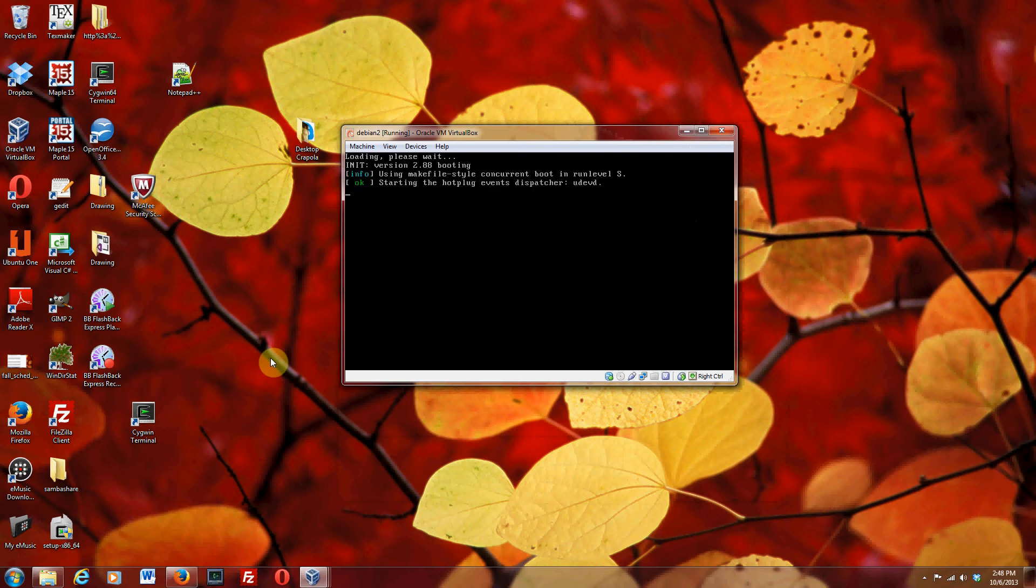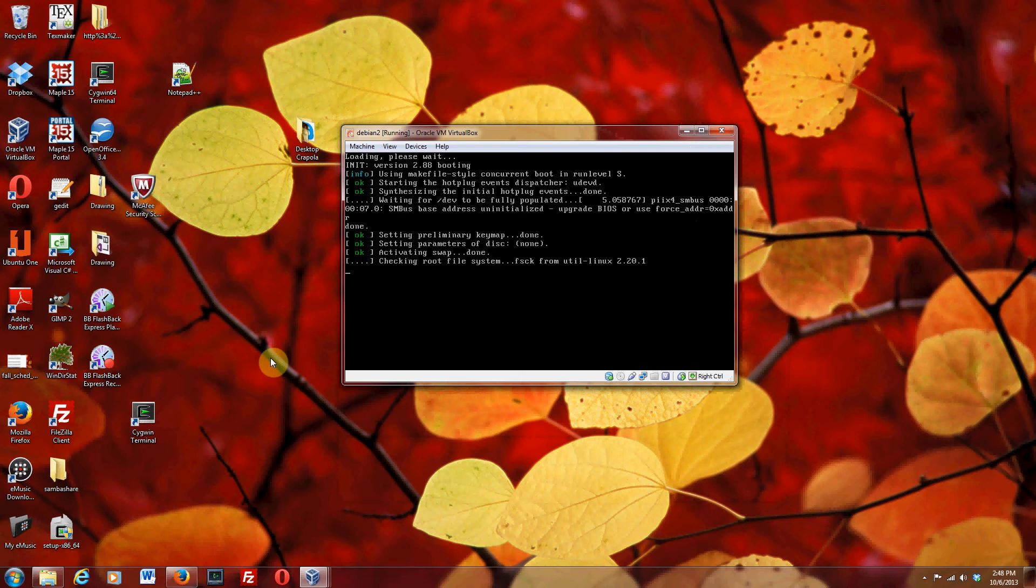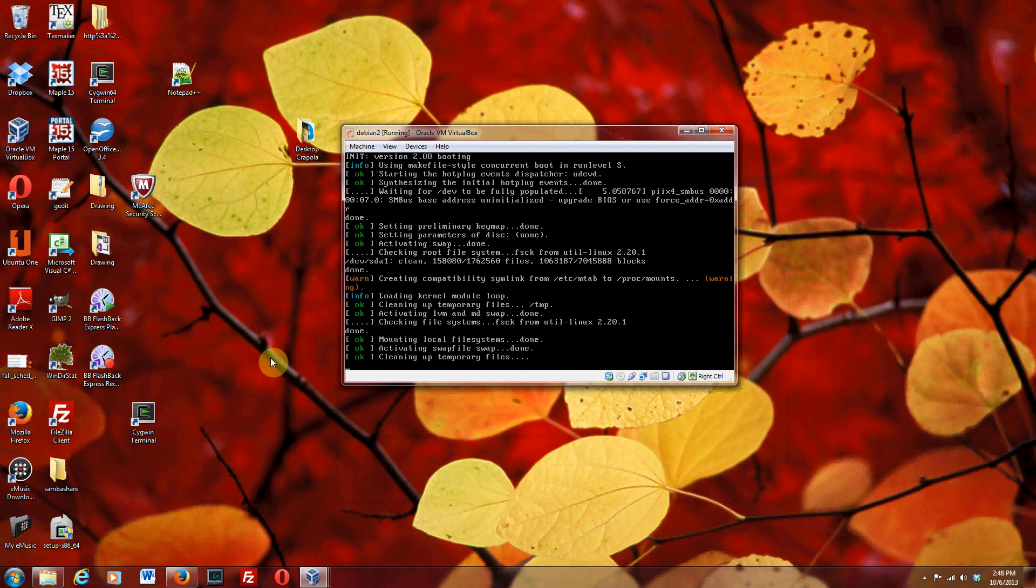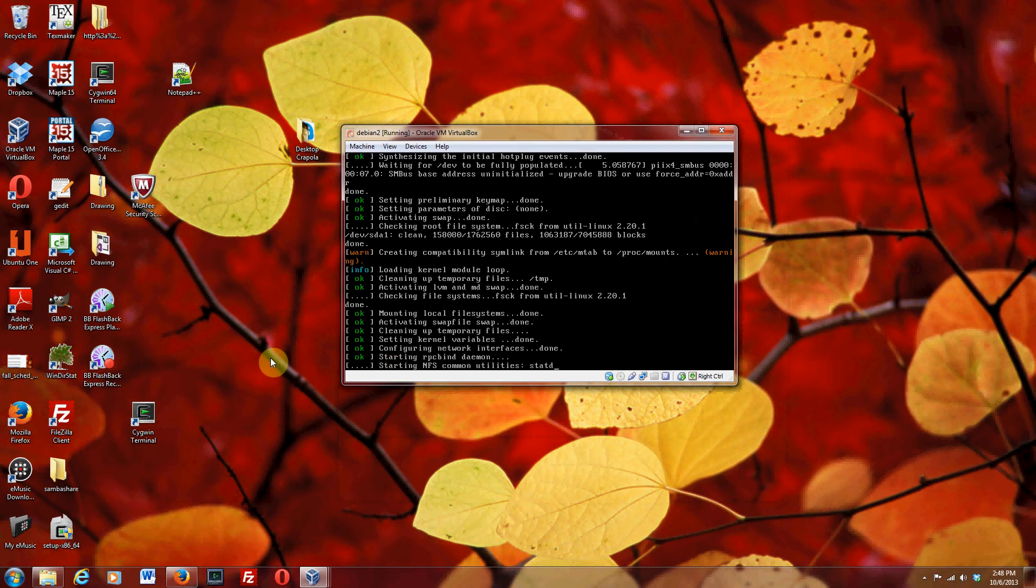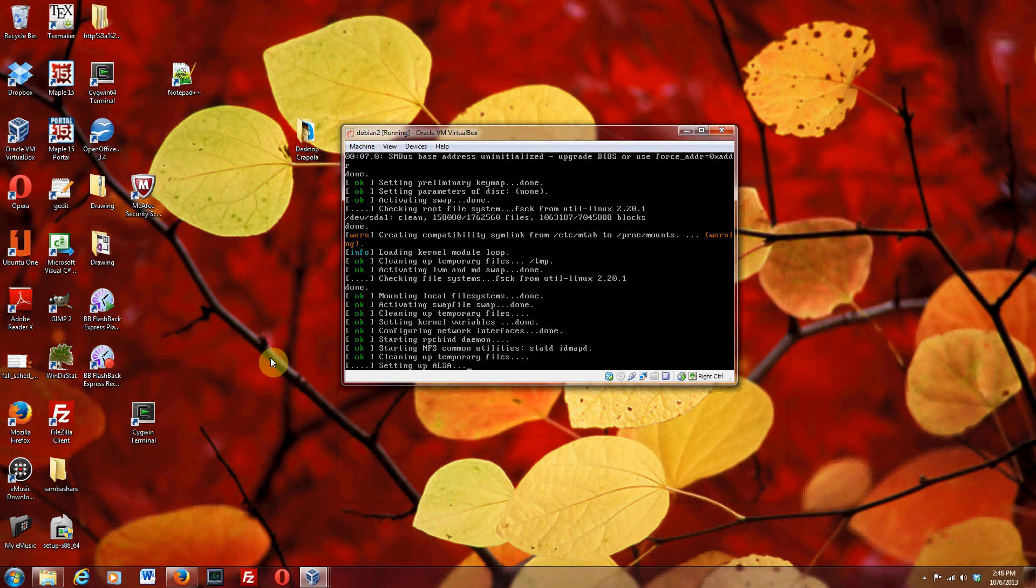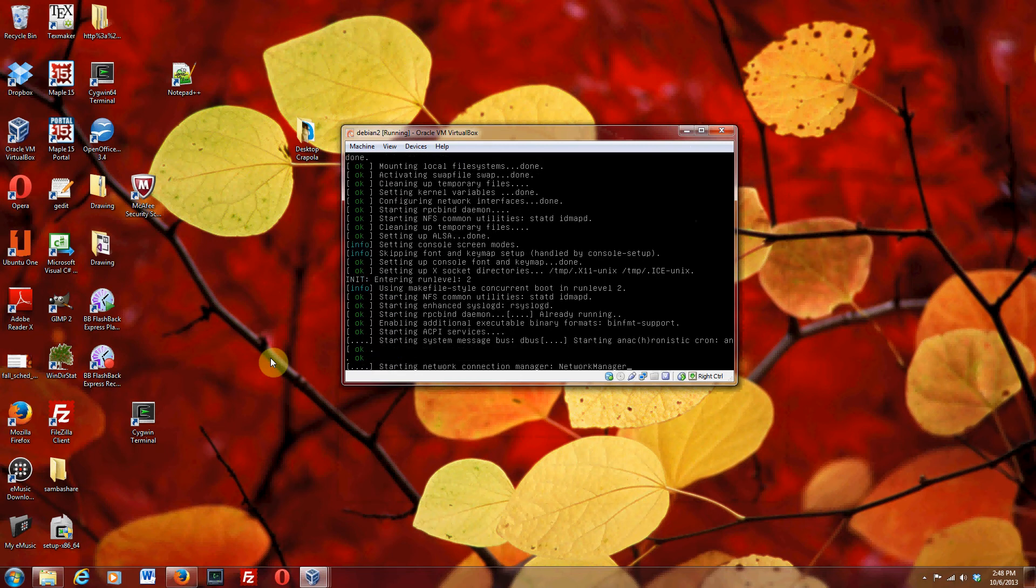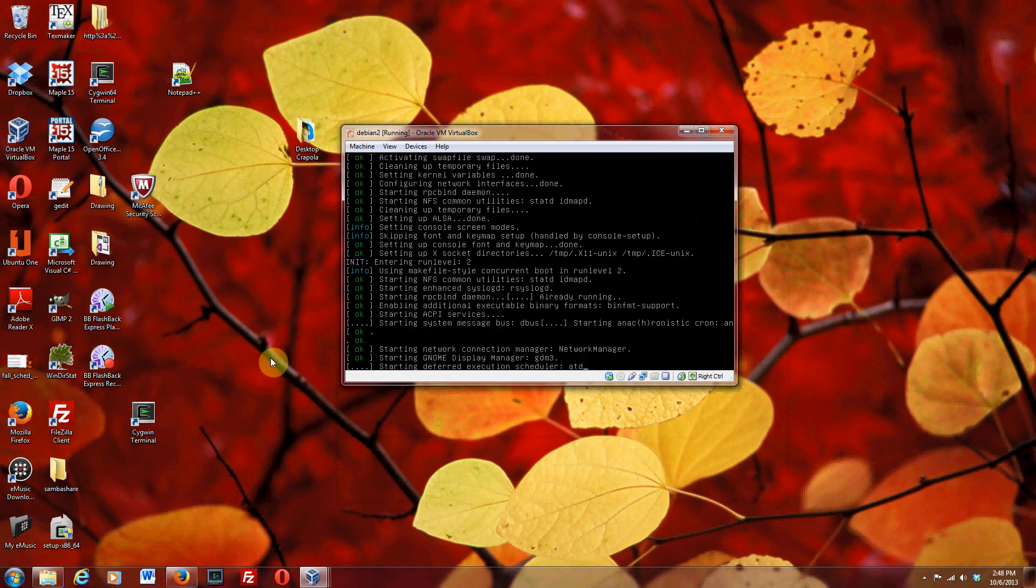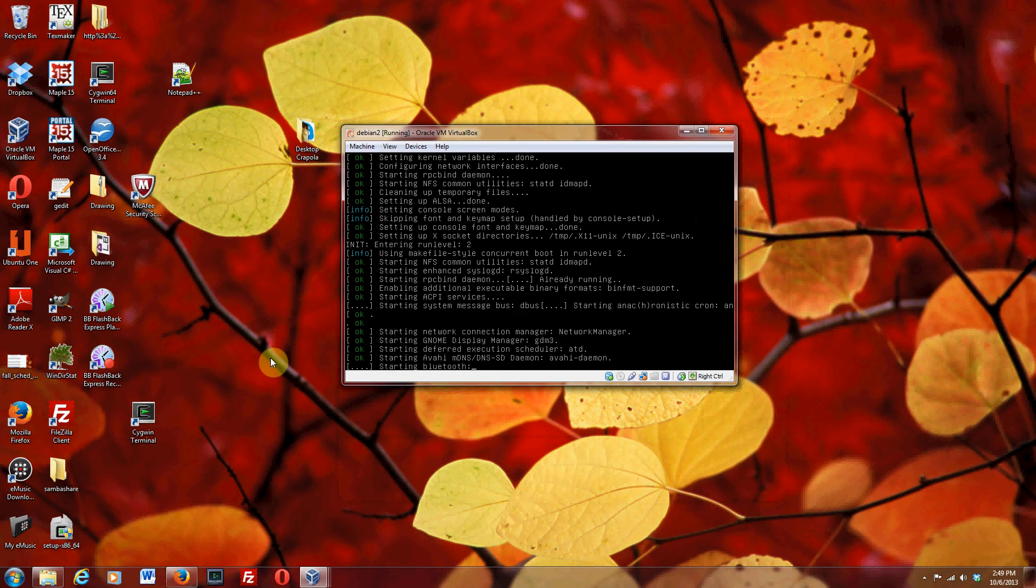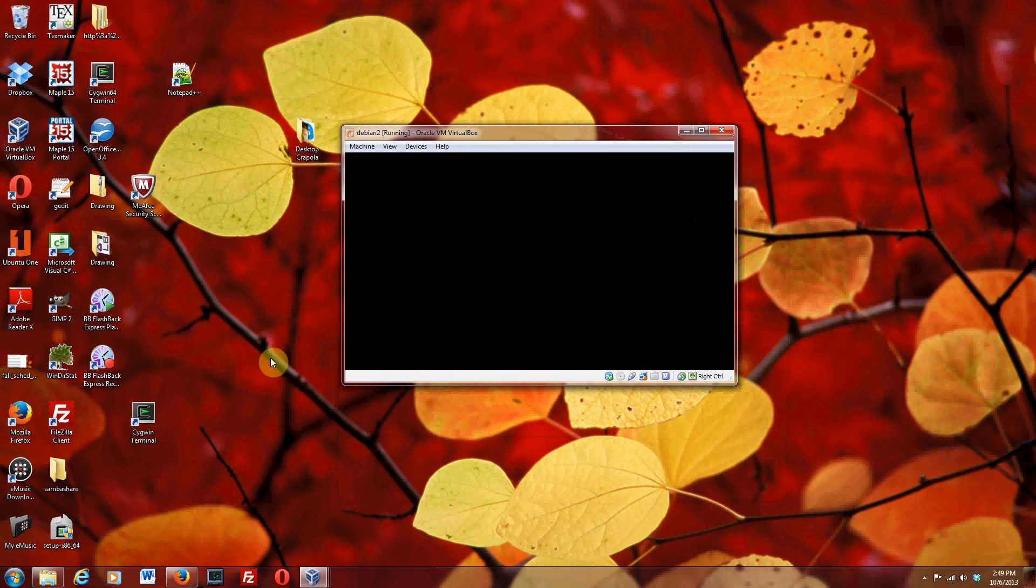And one good thing about using Debian as opposed to some other flavor of Linux is that it is smart enough to realize that it's in a virtual box. And so it loads this thing called VBox guest additions that make the resolution work well on your system.